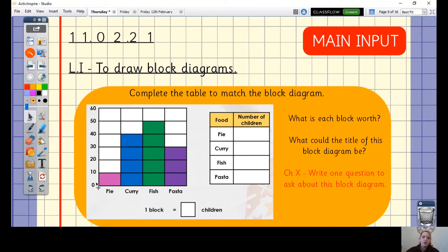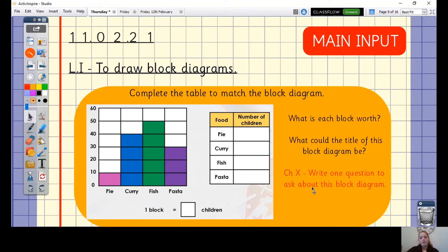Finally, what could the title of this block diagram be? Looking at the axes, we have the number of children and we have food. If you want to stretch yourself a little bit further, there is a challenge X: write one question to ask about this block diagram — you could ask a family member to answer it, or answer it yourself. I want to see the number of children that chose pie, curry, fish, and pasta filled in.